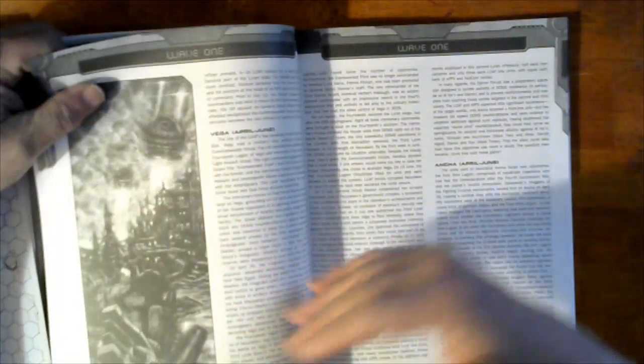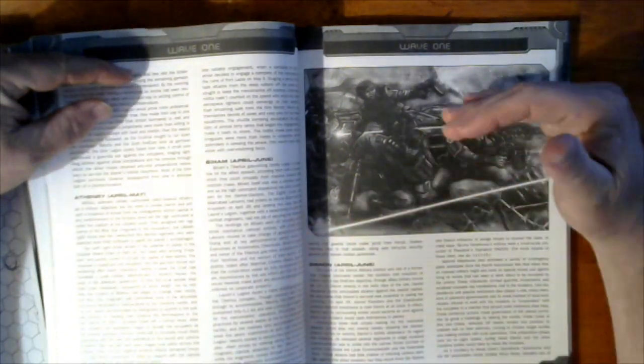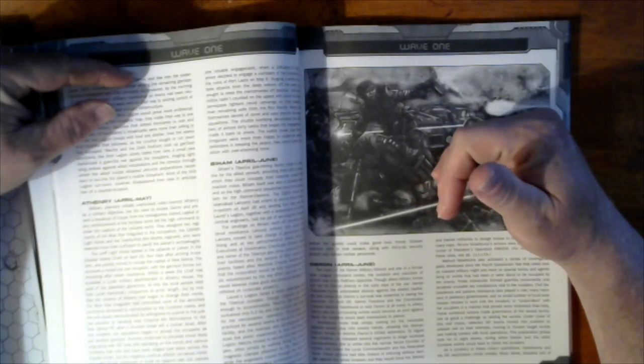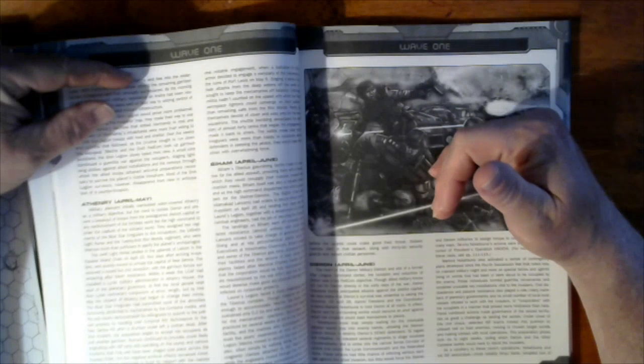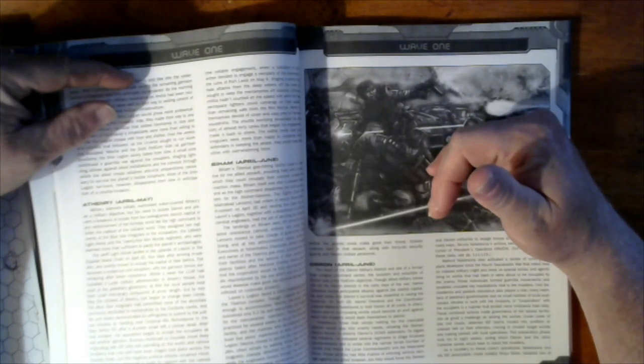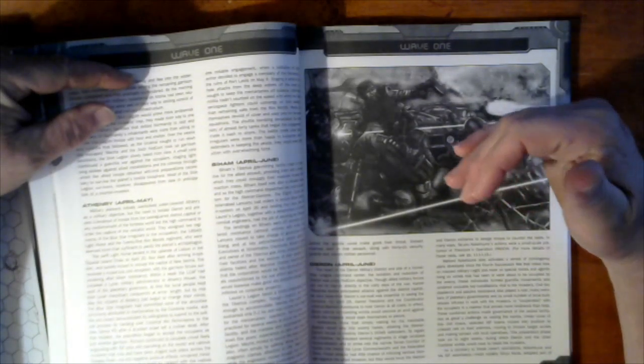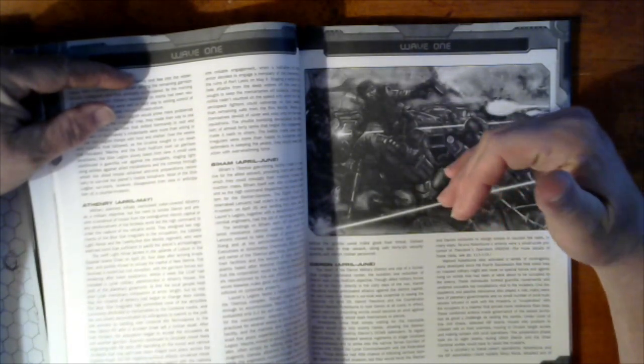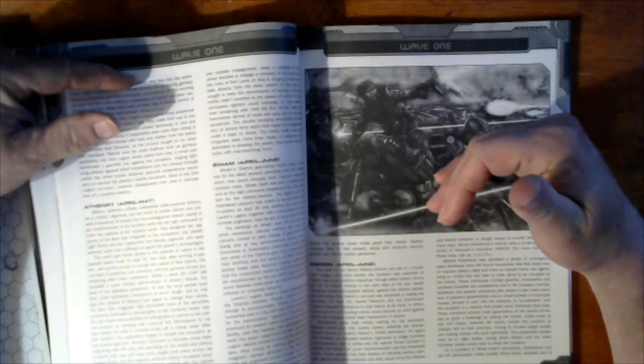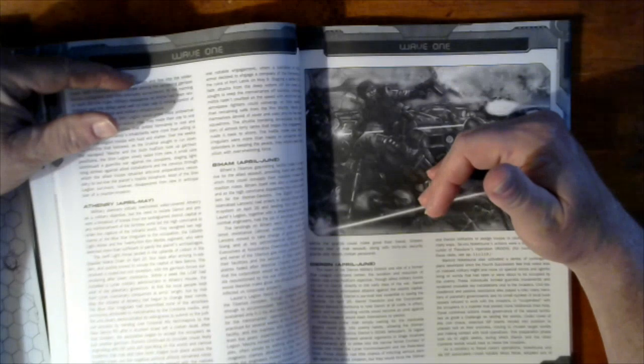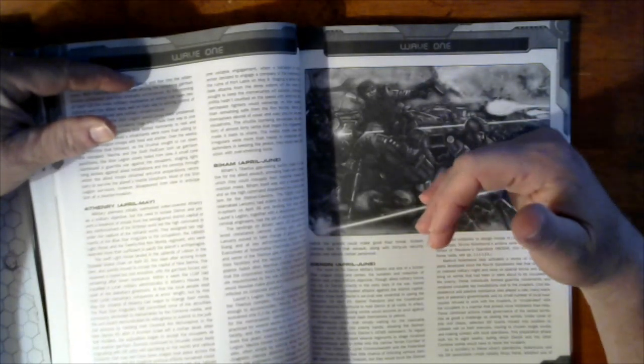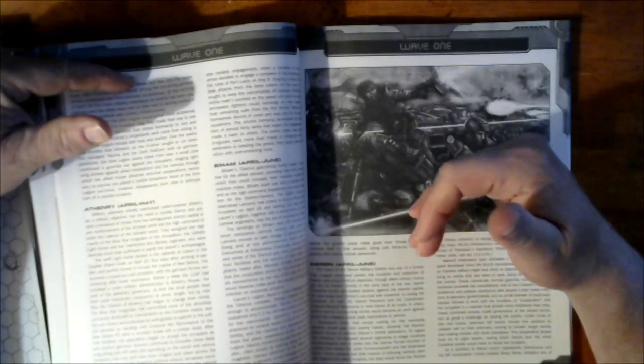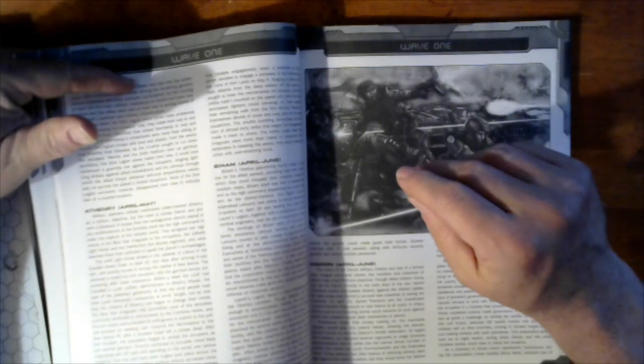Another thing we have to understand is that at this point, ComStar under Myndo Waterly has become much more aggressive, much more above board in their actions. She's determined to push the Blake agenda, the ComStar agenda forward. In the process of doing so, they want the Inner Sphere houses to be at war.